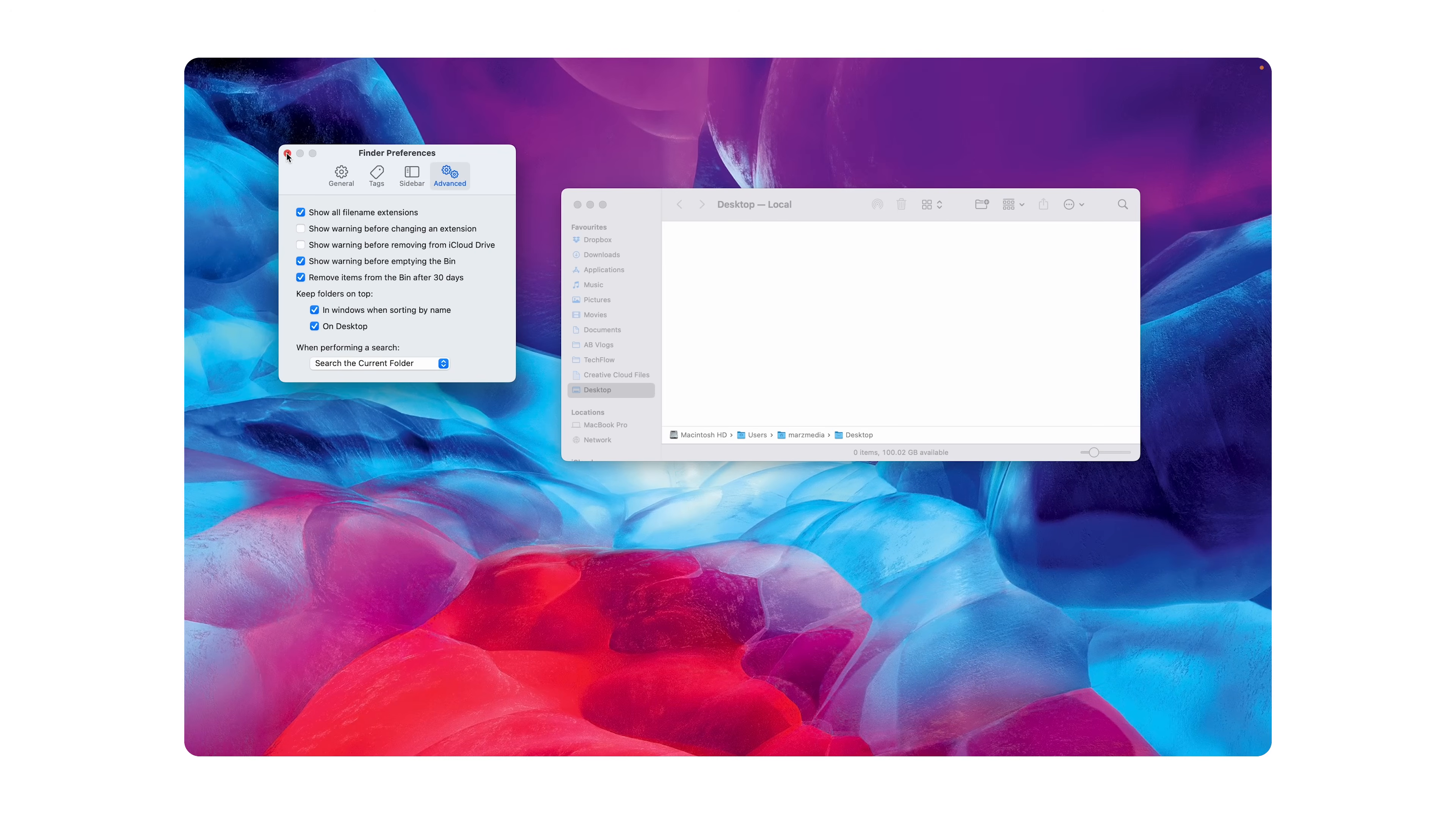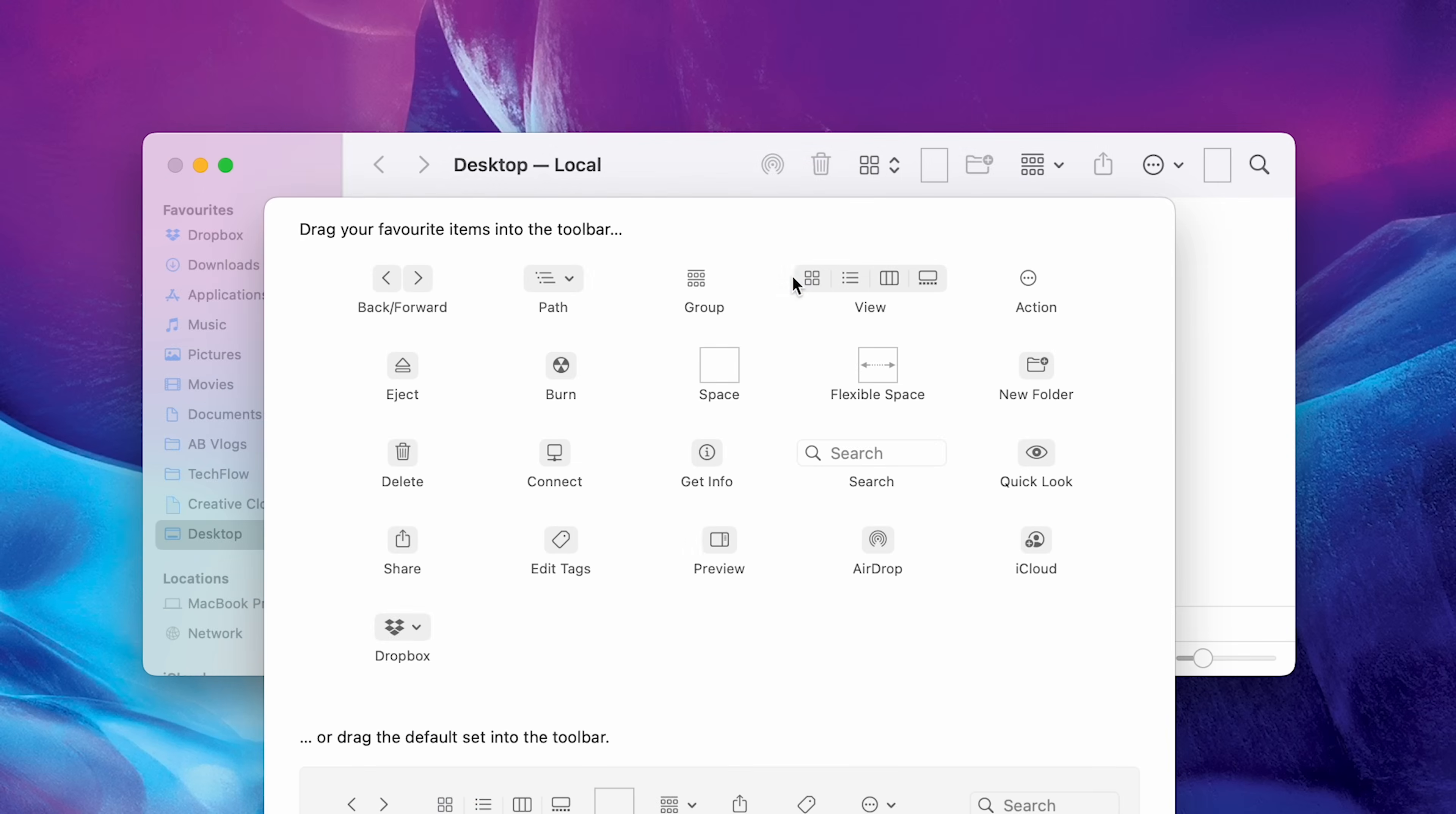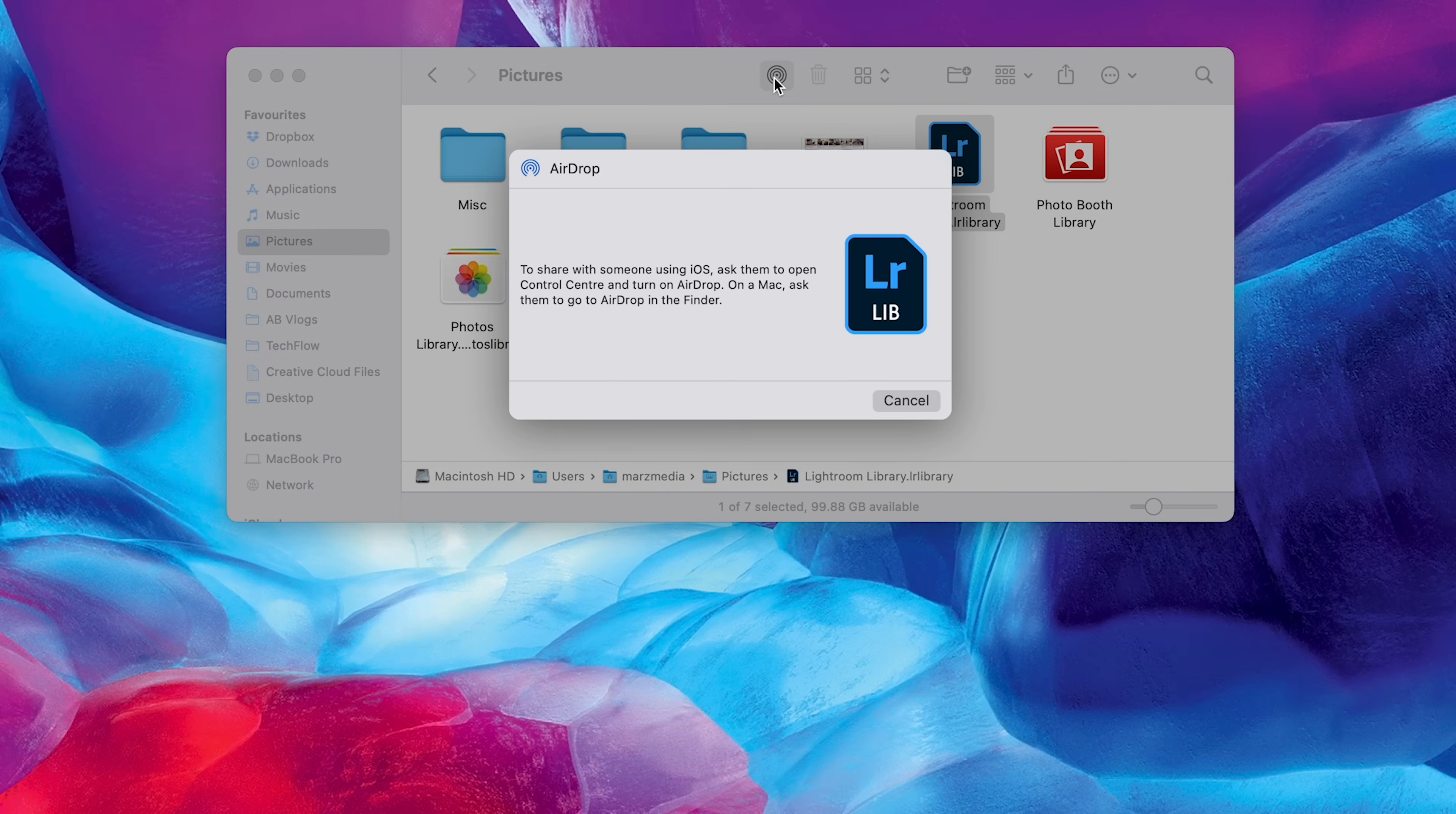But let's go ahead and close out of Finder preferences and we can change some more settings by right clicking on the top of our Finder and clicking on Customize Toolbar. Now, you have all of these here which you can basically click and drag to the top of your Finder. But I like mine laid out like this. I have the new Airdrop here which is absolutely awesome instead of having it down the left-hand side. Now, the way this works is, and I'll click on Pictures just for an example, if I go ahead and click on this Lightroom thing here, as you can see, the Airdrop has now lit up. I can then click that and it will then show me all of the nearby devices that will accept this Airdrop file.